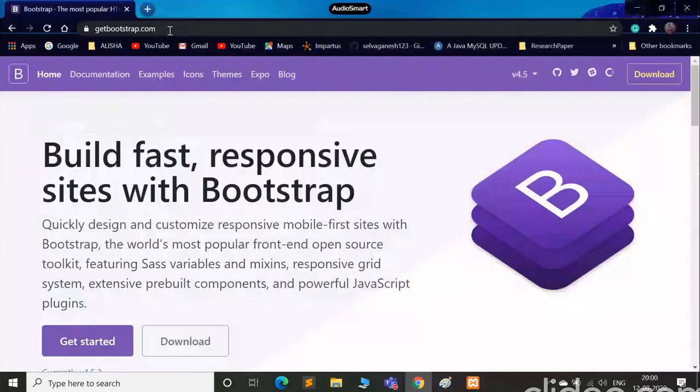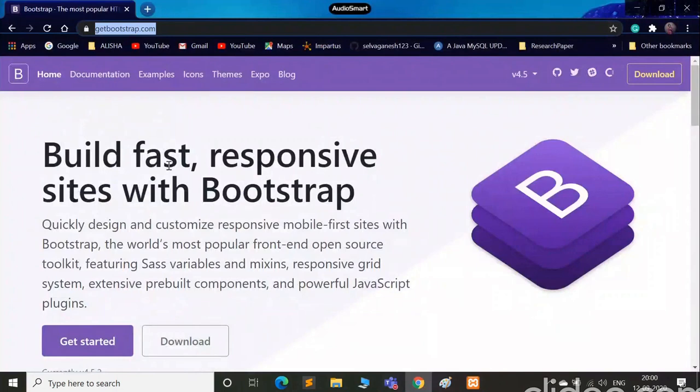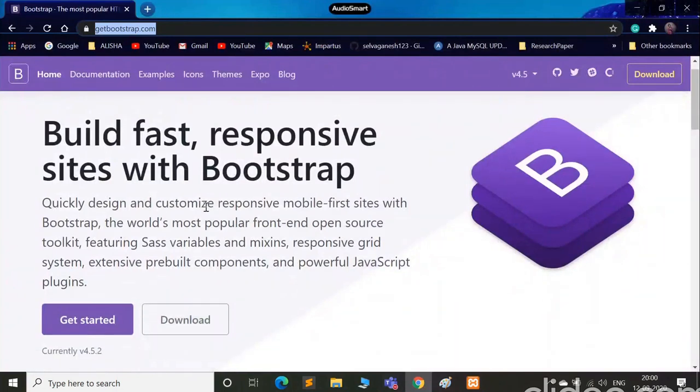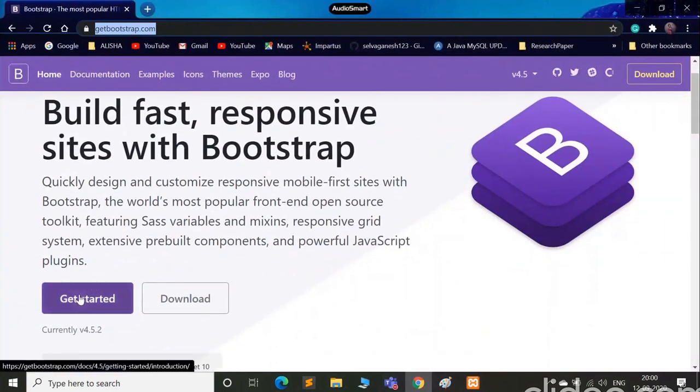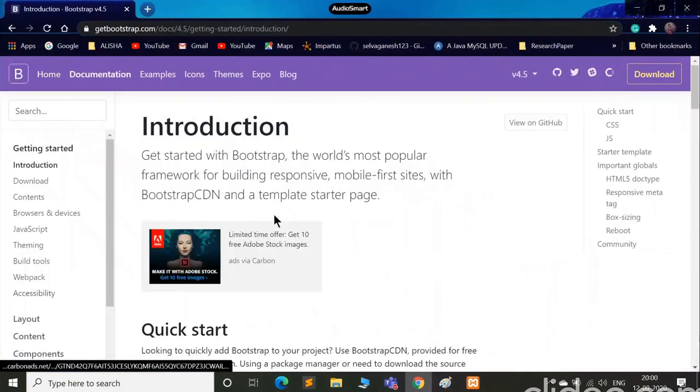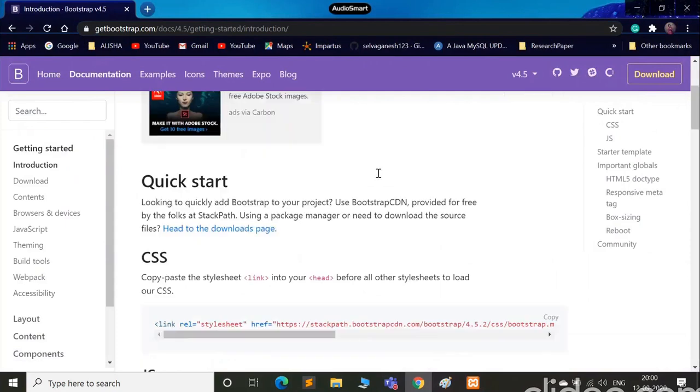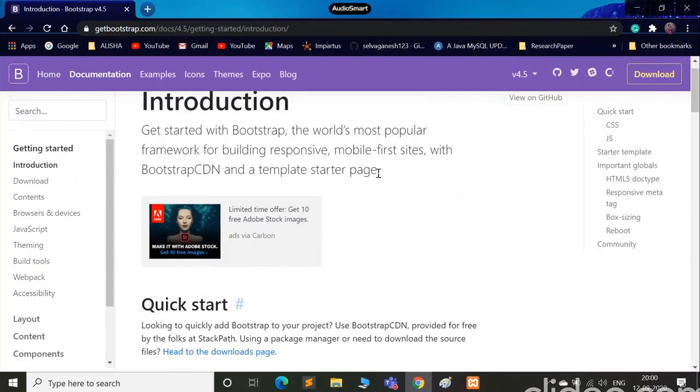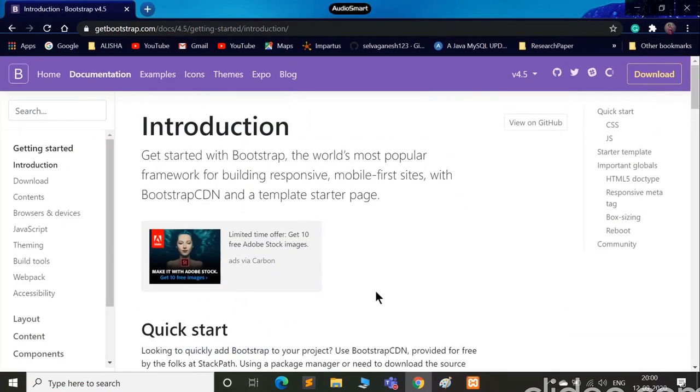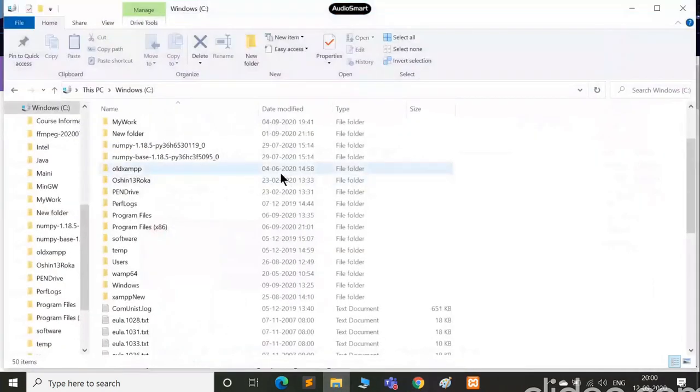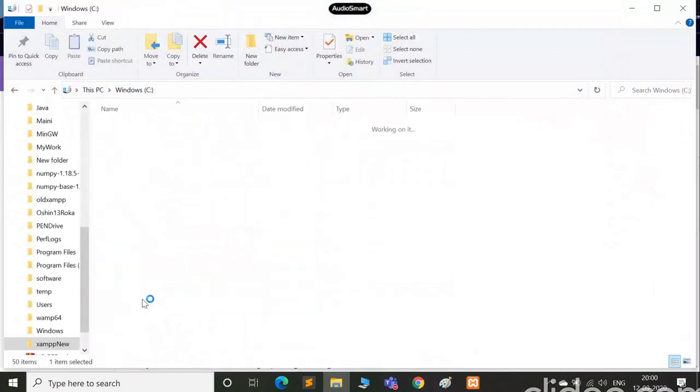I've already opened getbootstrap.com and here you see a Get Started button. Click on it, and here we go. Before moving here, I'll just show you my alignment for the folder.